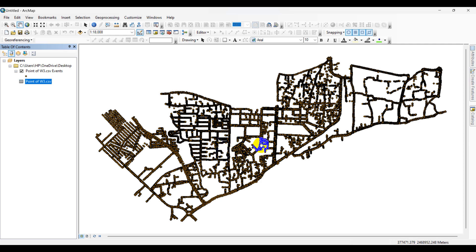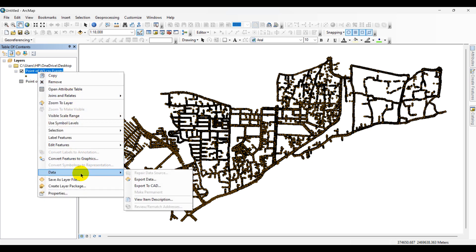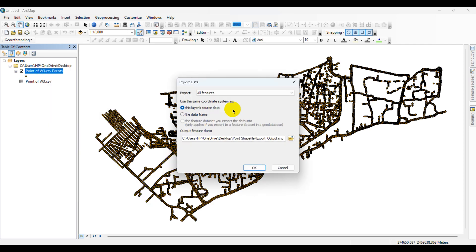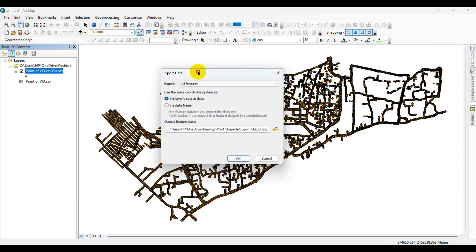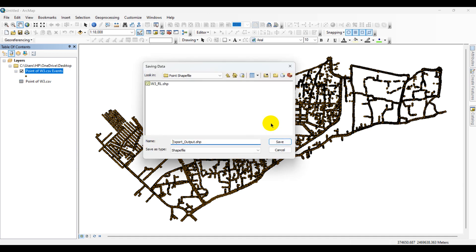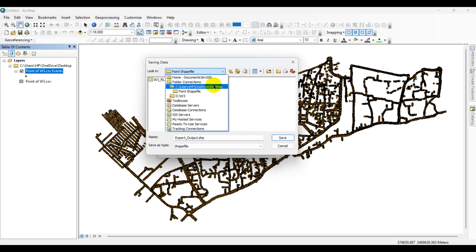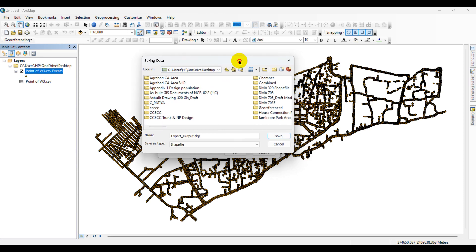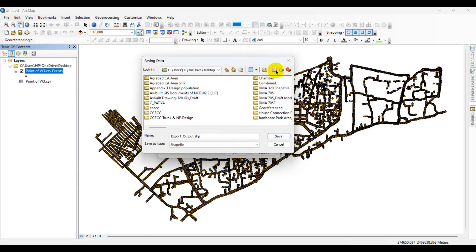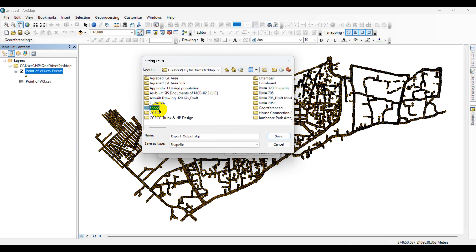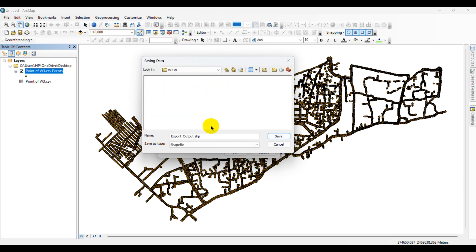But these points are not saved as a permanent file. So if you want to convert these points to a shapefile, you have to go over here, right-click on the layer, right-click on Data, go to Export Data, go to Output Feature Classes, click here, and create a new folder. Give a name over here.